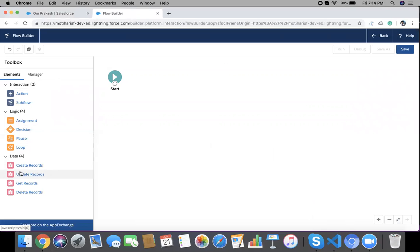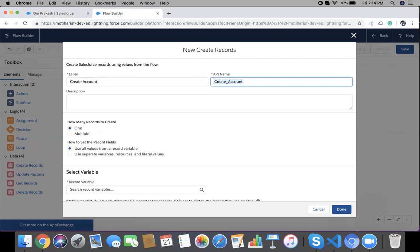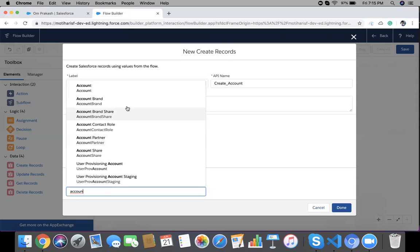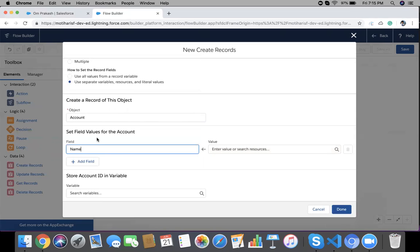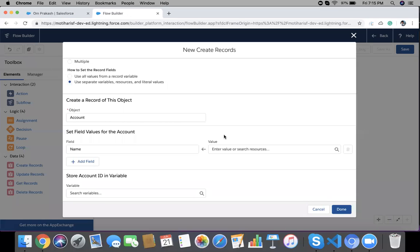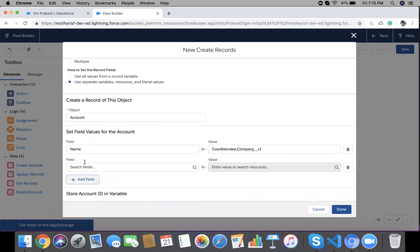Go to Elements, drag 'Create Records', and give it a label like 'Create Account'. We'll create one record and use separate variables. Choose the Account object because we are going to create an Account record. The field will be Account Name, which is a required field. Map Account Name to the attendee's Company field — so the Account will be created with the company name. You can map all your fields as per your requirement; I'm using only the name field in this demo.